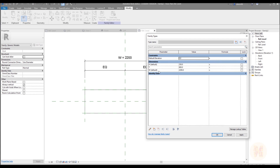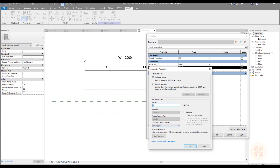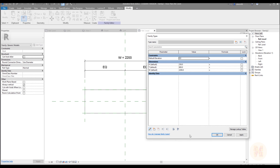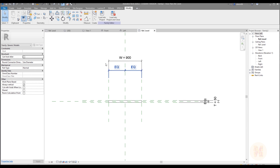Let's go to Family Types. I forgot to make the thickness an instance parameter, so let's select thickness, go to Edit Parameter, and change it to instance. Now let's set the standard values: height 'h' will be 2100 millimeters, thickness 't' will be 50 millimeters, and width 'w' will be 900 millimeters. Let's say OK. Here is my door panel — if you go to the 3D view you can see the panel.